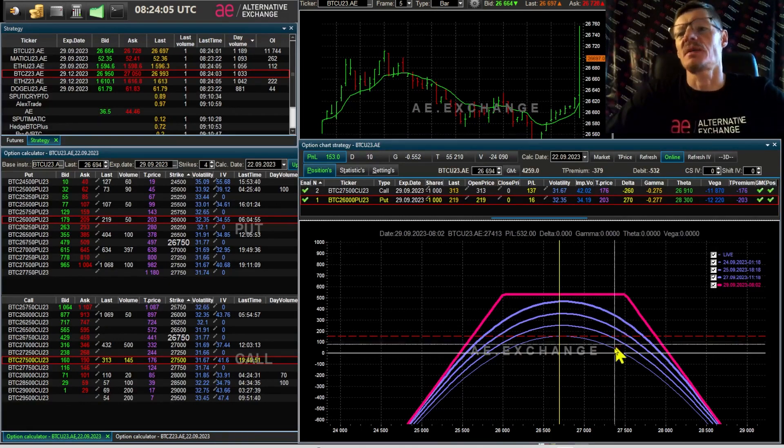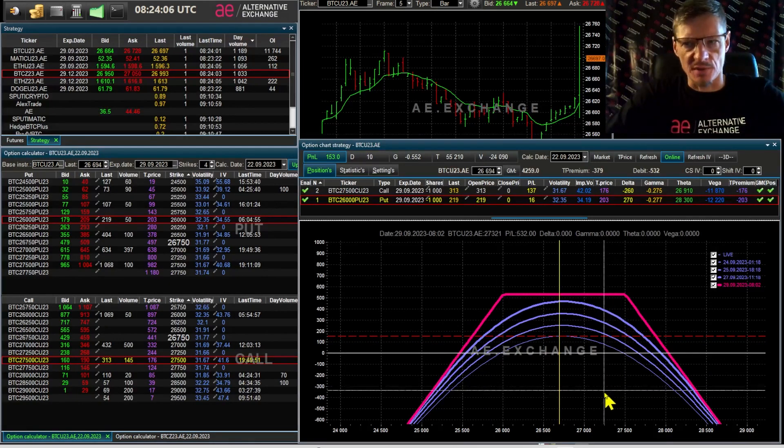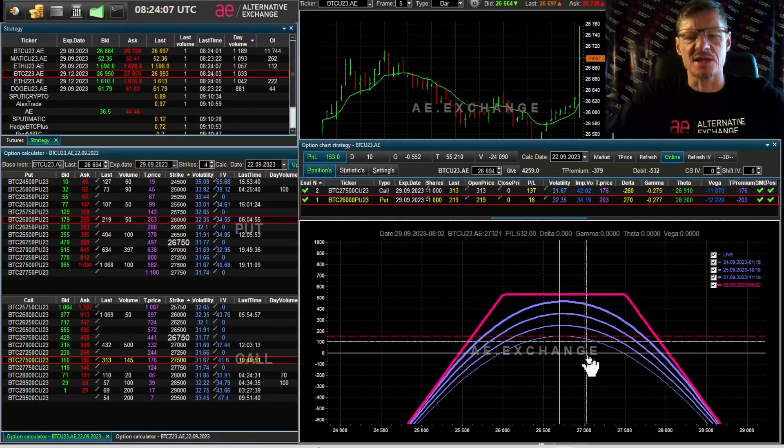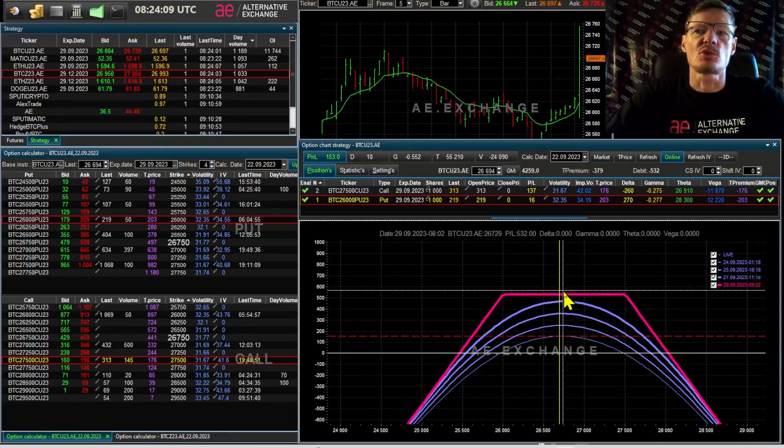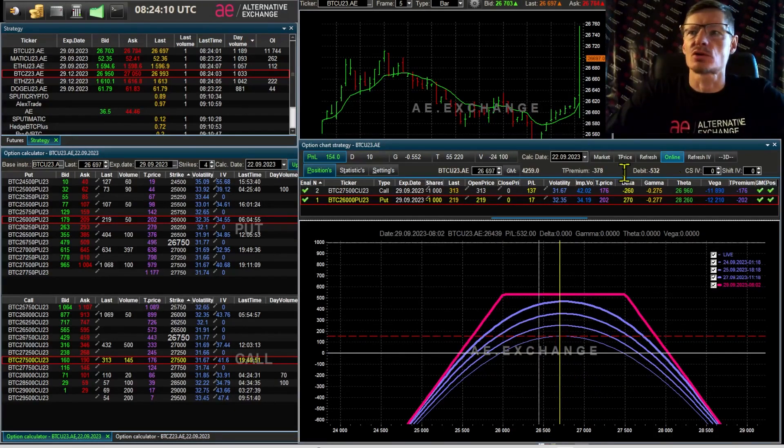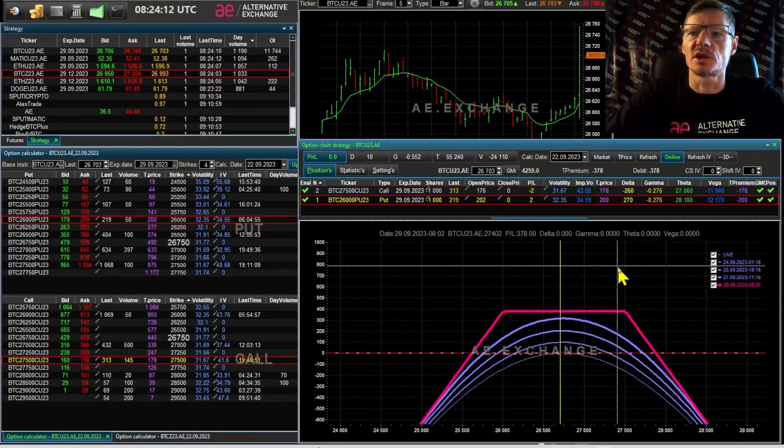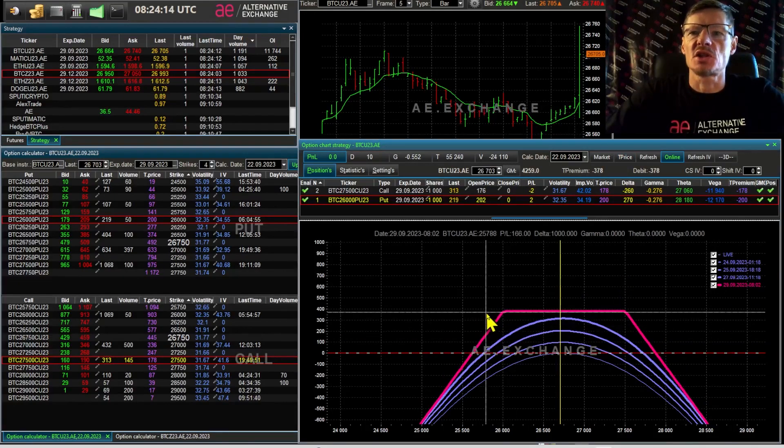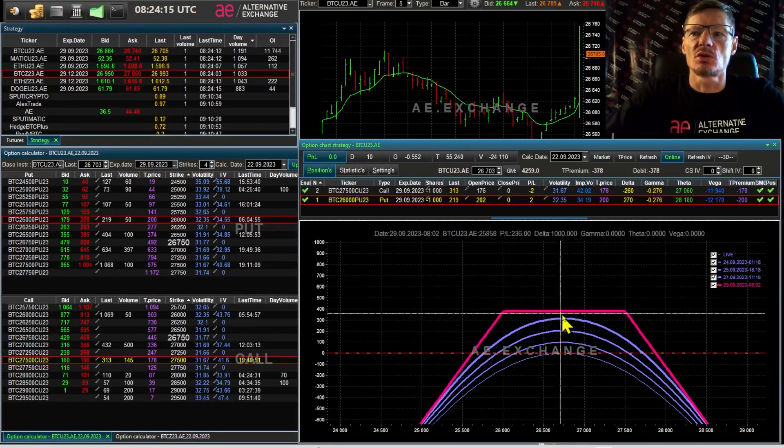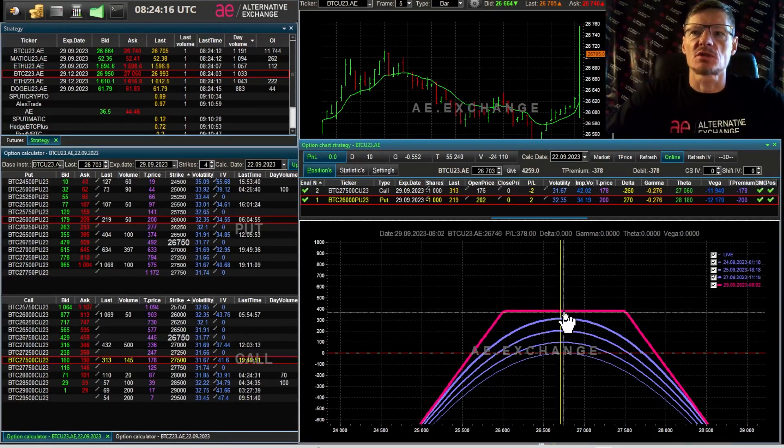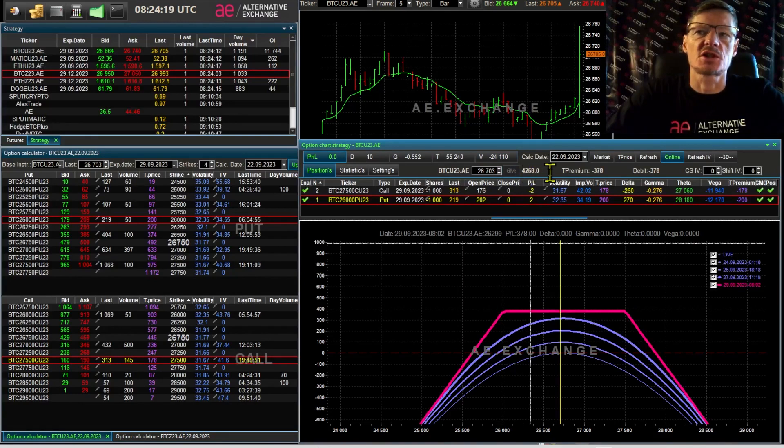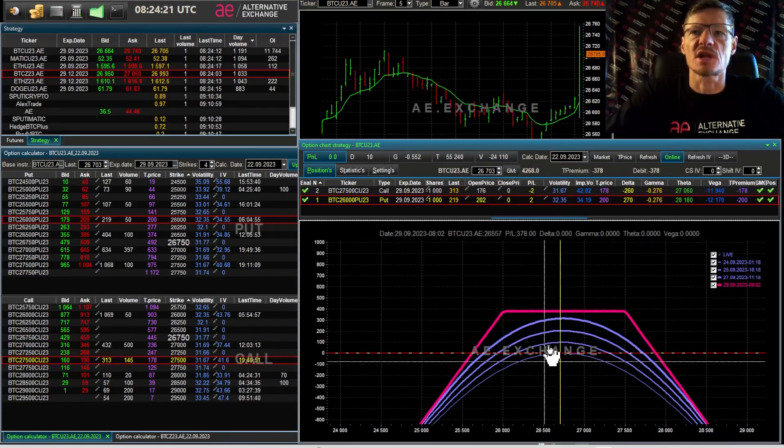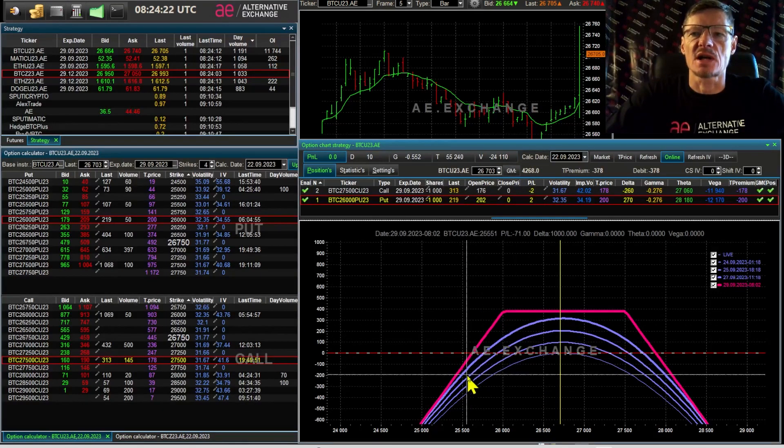I could sell the strangle and make a nice profit. Practically $400 with margin requirements of $4,268. For the example I choose a thousand contracts, one bitcoin on all strikes to make it easier to show the risks.